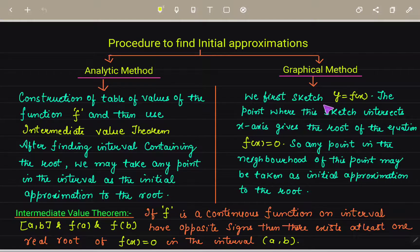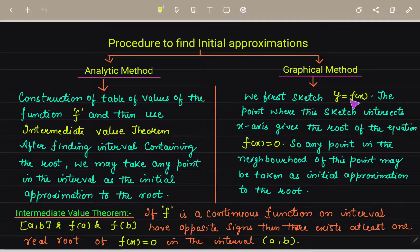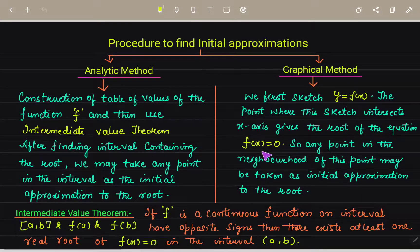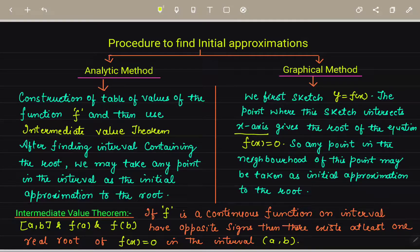In the graphical method, we sketch the curve y = f(x). The point where this sketch intersects the x-axis gives the root of the equation f(x) = 0. Any point in the neighborhood of this intersection point may be taken as the initial approximation to the root.